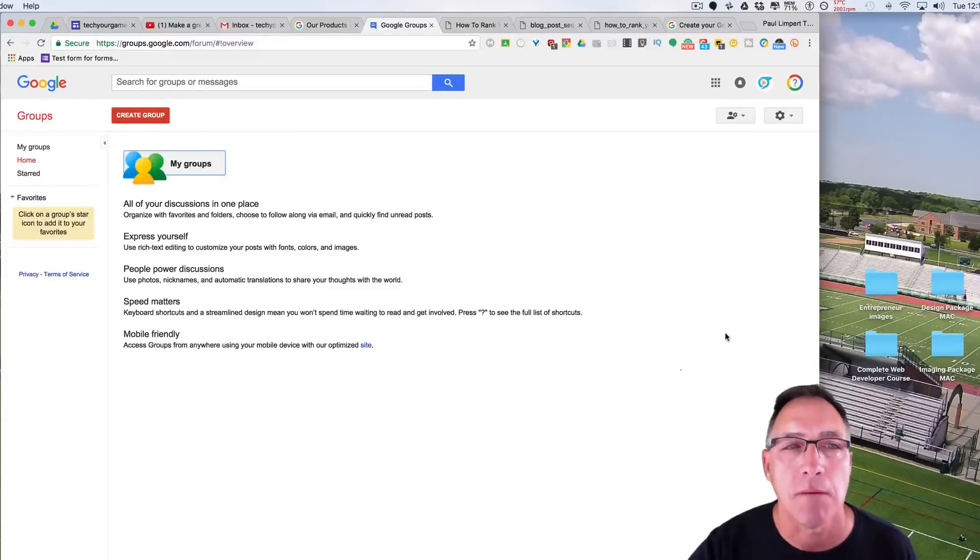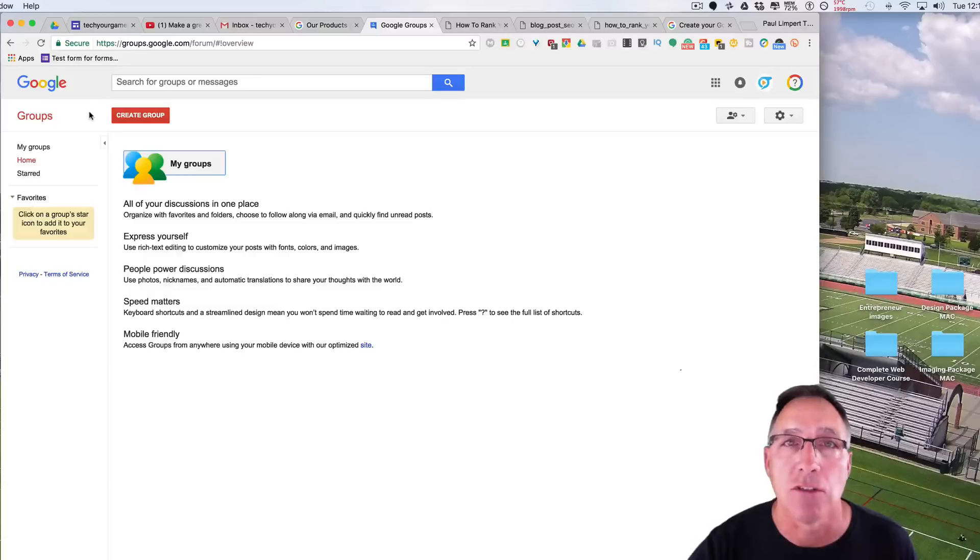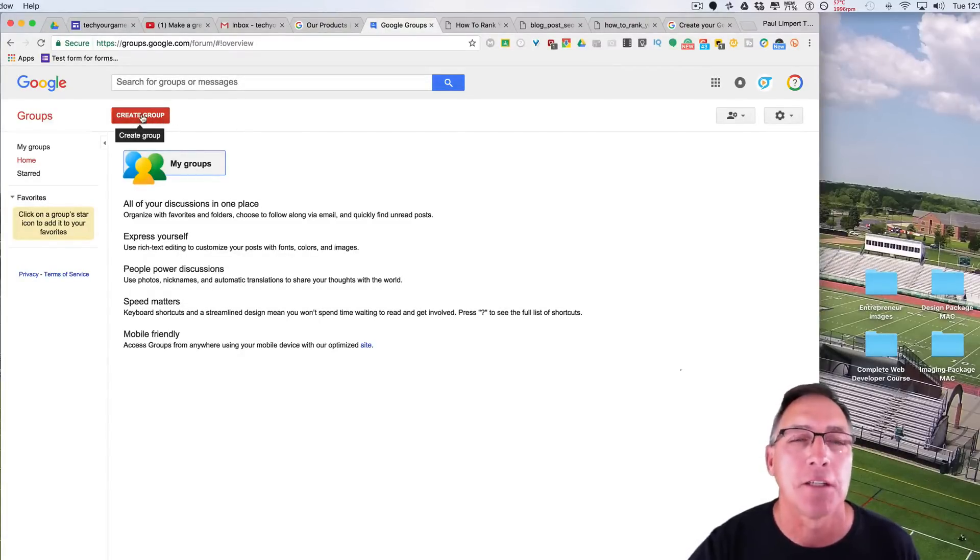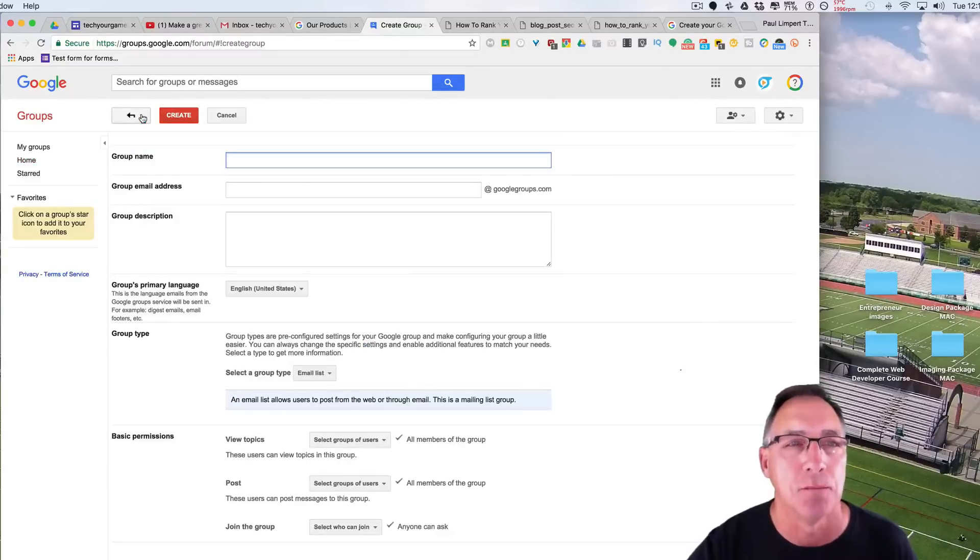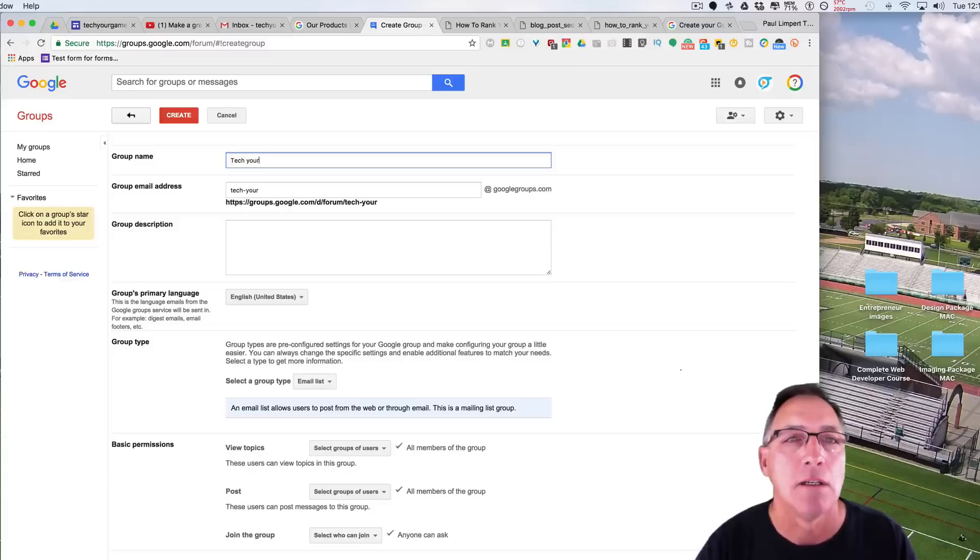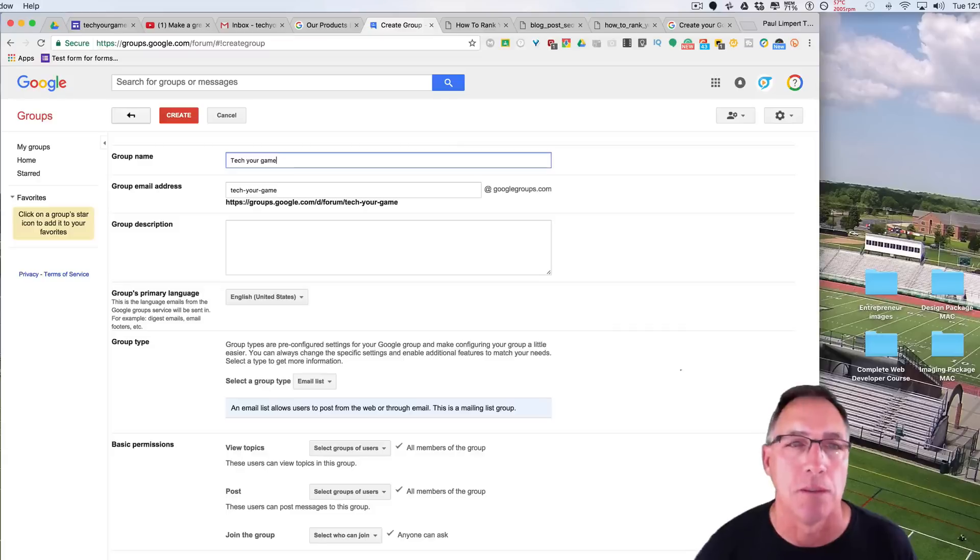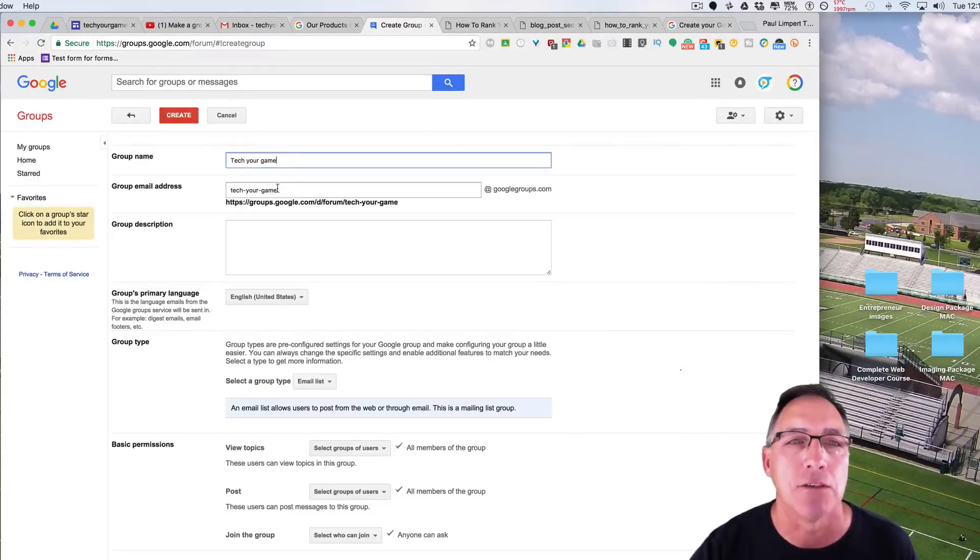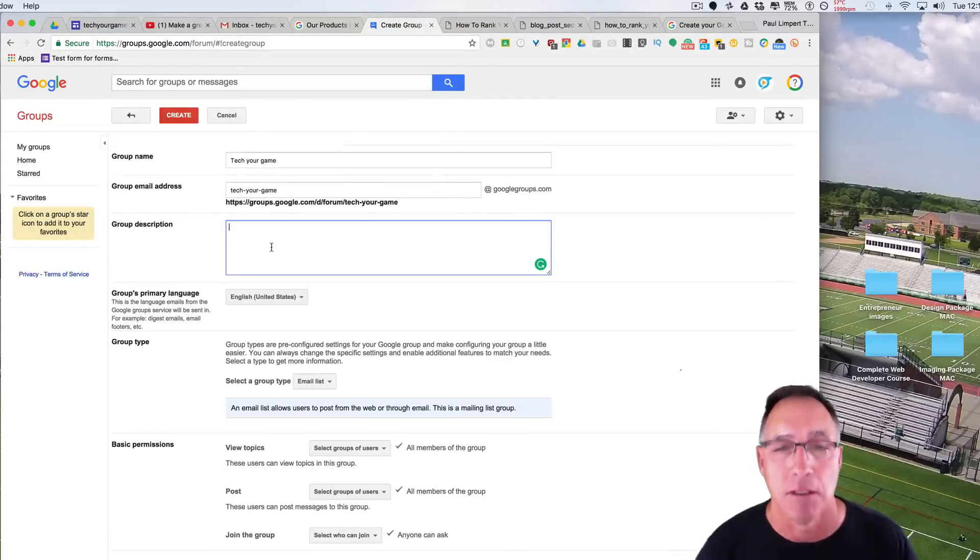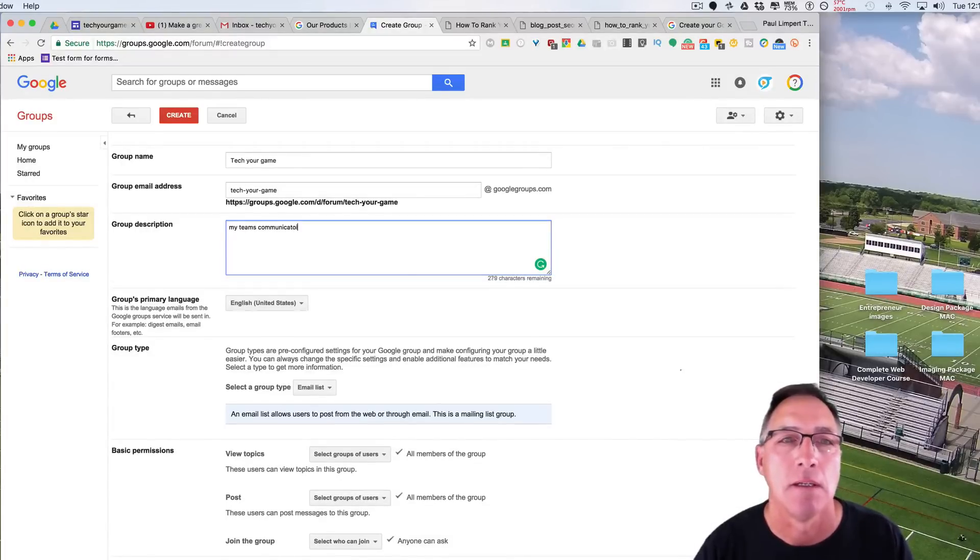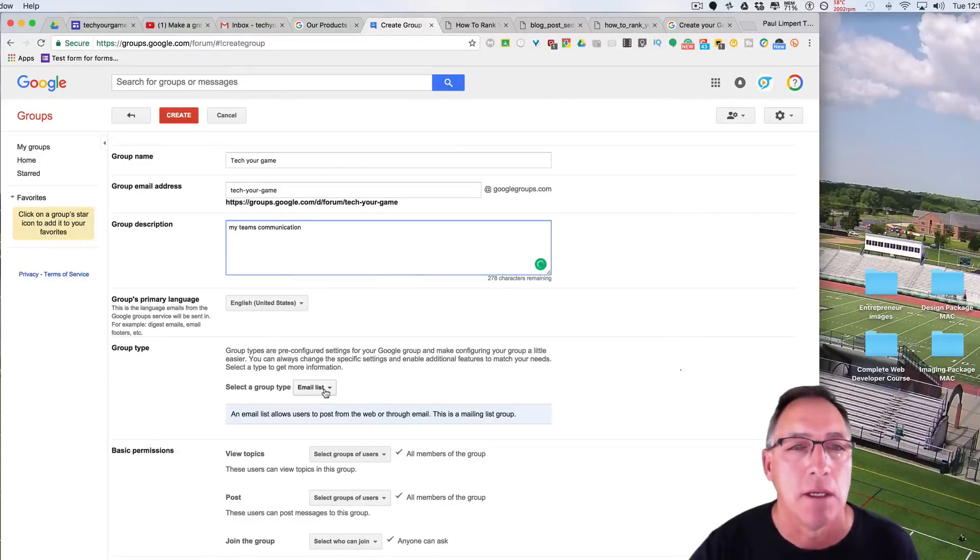And what that allows you, what it brings up is a page that looks exactly like this, at least at this time right now with Google. And you're going to create a group. I'm going to create a group. I'm going to call this the Tech Your Game Group. And as you notice, as I typed in Tech Your Game, a group email address came up right here, techyourgame@googlegroups.com. Now I can give it a description and put a language in there, depending on what country you're in.